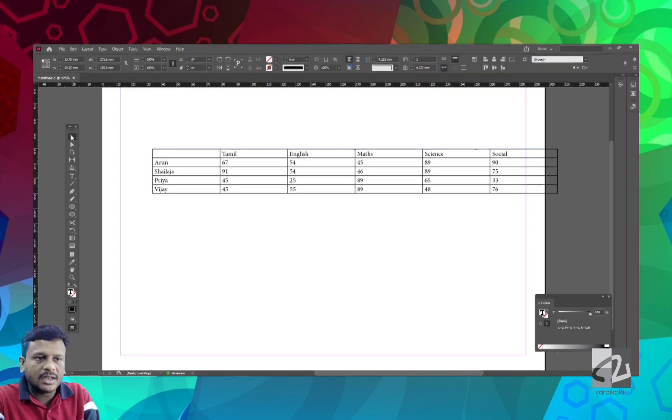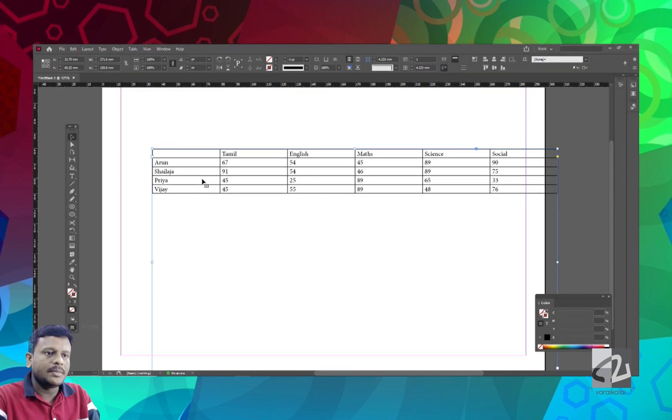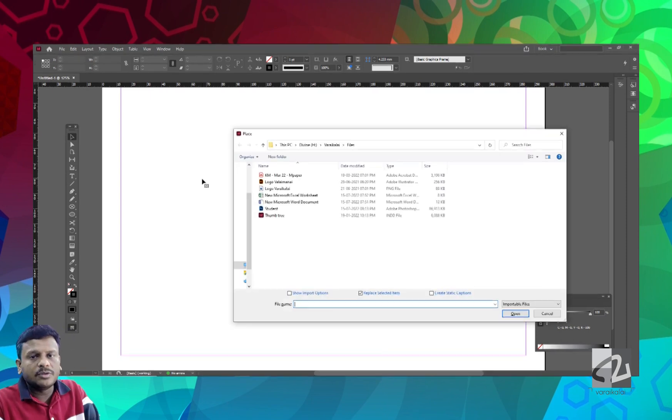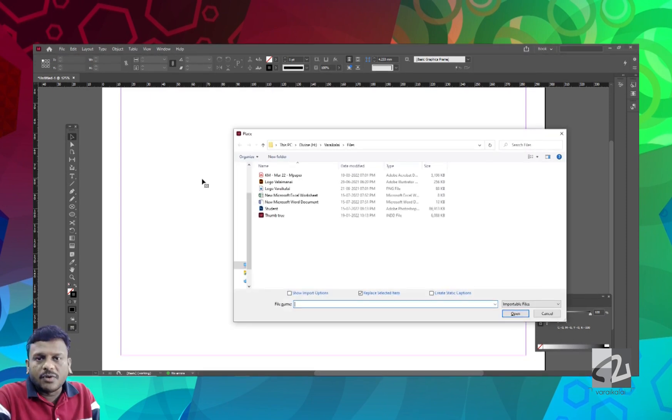We will place the Word and Excel files. We will also place graphic design files — Illustrator and Photoshop files.